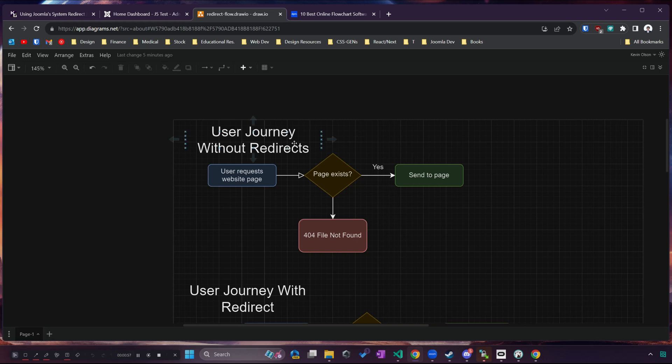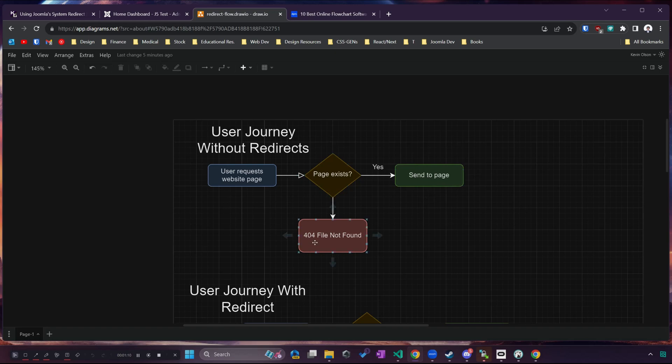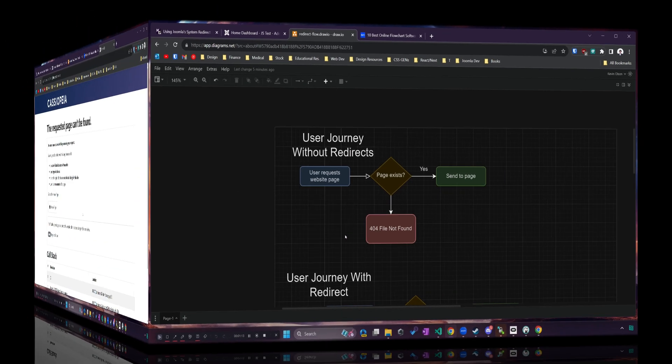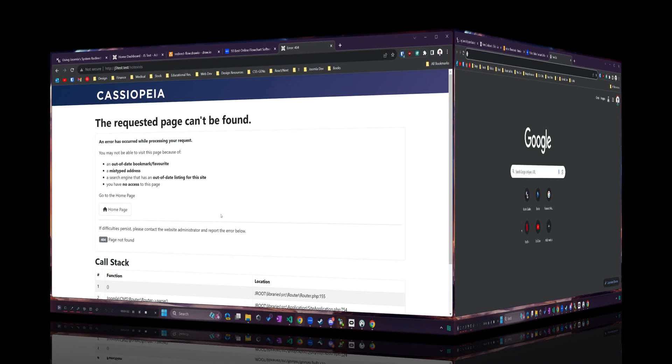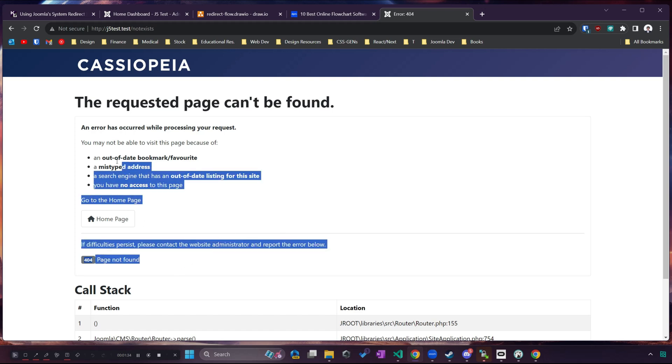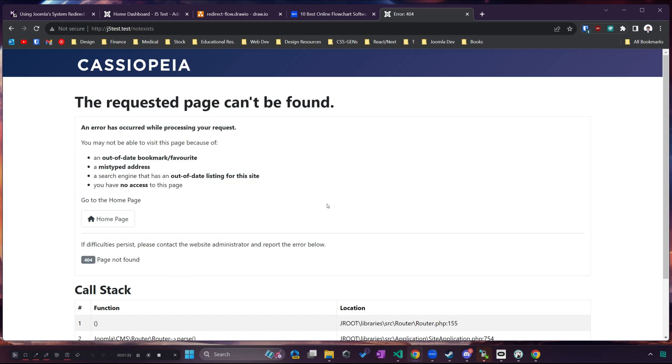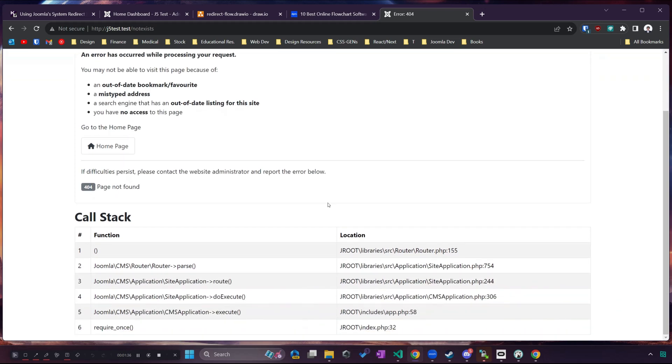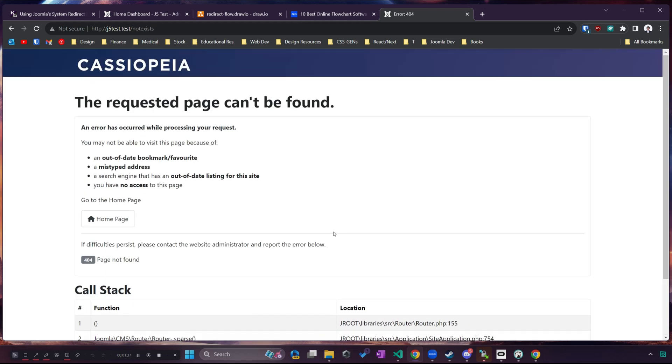Let's begin by taking a look at a user journey without redirects. Suppose a user requests a web page and the page exists on our site, if it does then we send them to that page, if it doesn't then they get a nasty 404 file not found error and Joomla's default 404 page looks something like this. Now we can do a lot better than that.